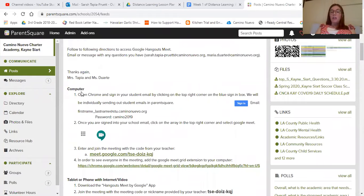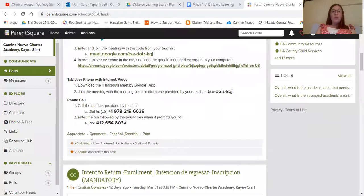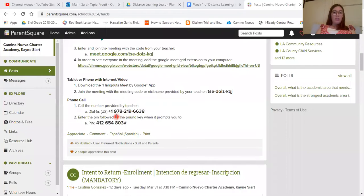Your teachers have posted different things on ParentSquare showing how to log in to Google Meet and Hangouts on the computer, with an app, or just with a phone call. We're focusing on the phone call, so you're going to get a number and a PIN.